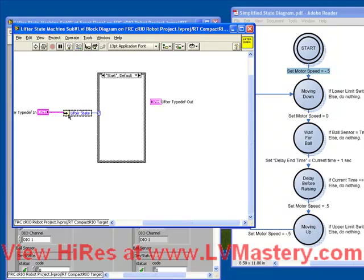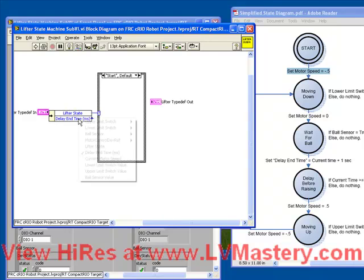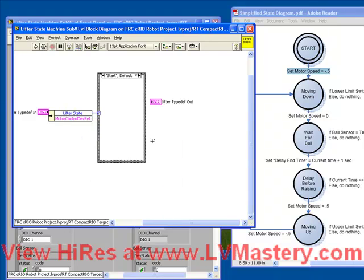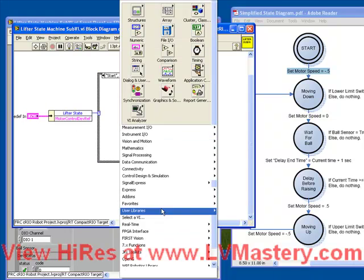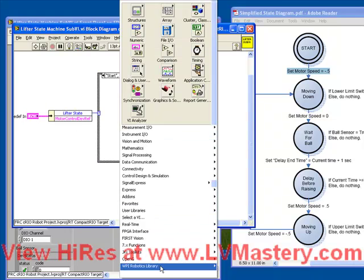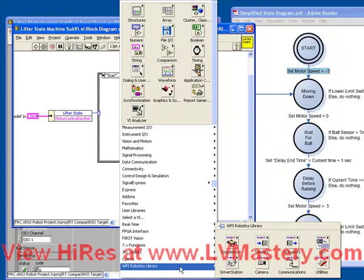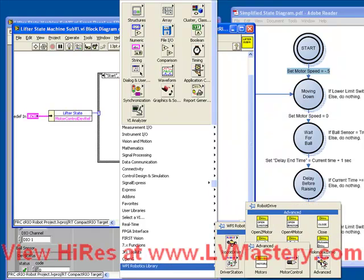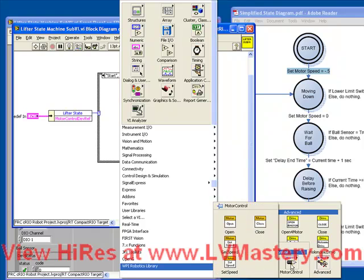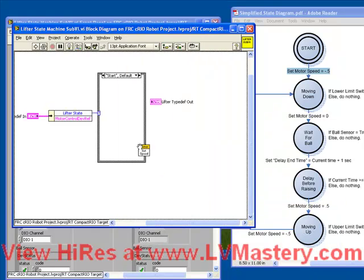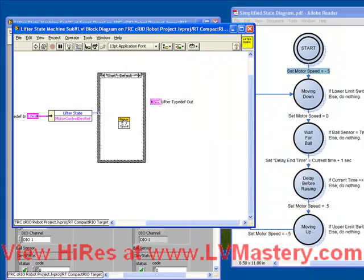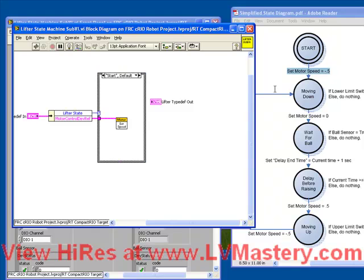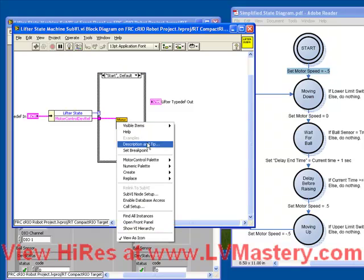we've seen how and we've done this many times. We know how to talk to any of these devices. We basically just need our device reference, and then we need the right WPI library call. Robot drive, advanced, motor control, set speed. So the first thing we're doing here is we're setting that motor speed according to our state diagram to be minus 0.5.